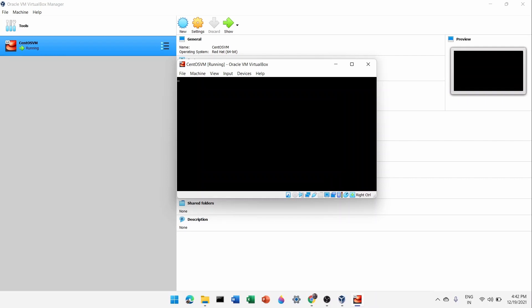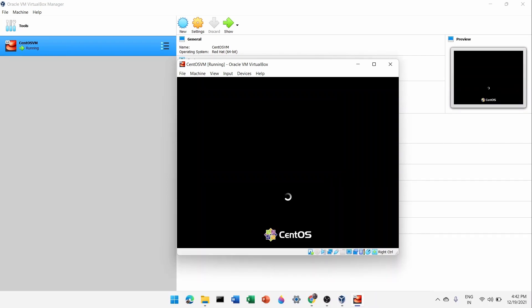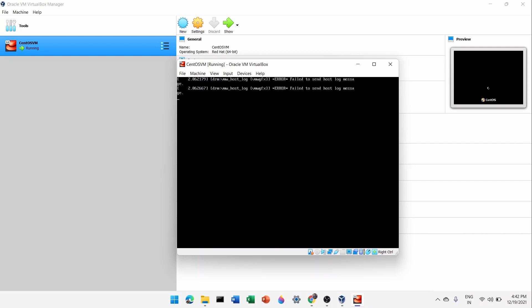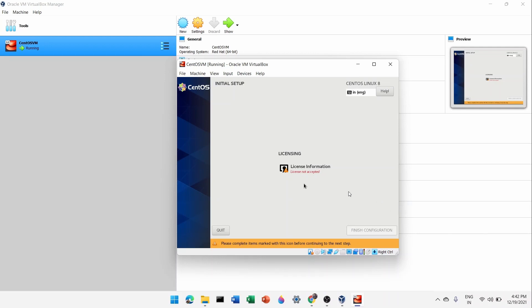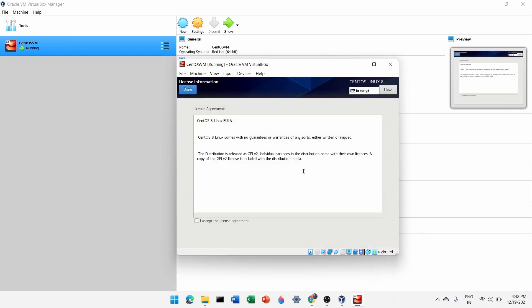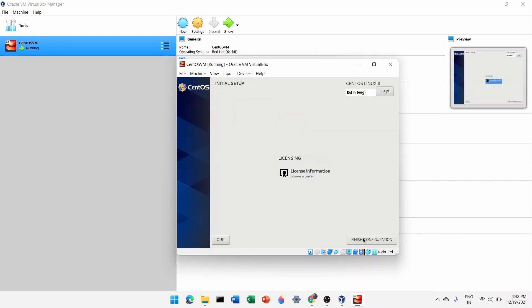The installed CentOS will now start booting. By the way, to get your cursor out of VirtualBox press the Right Control key on your keyboard. To go back inside, just click. When it asks for licensing information, check the box that says 'I accept the license agreement', click Done, then click 'Finish Configuration'.